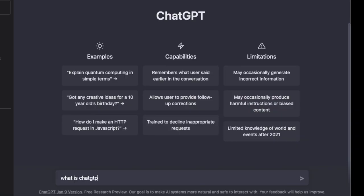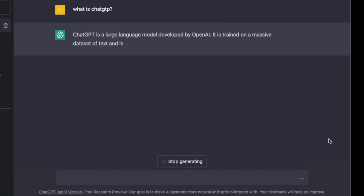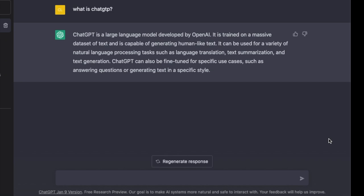So I asked ChatGPT what it is, and let's see what it says. ChatGPT is a large language model developed by OpenAI. It is trained on a massive dataset of text and is capable of generating human-like text. It can be used for a variety of natural language processing tasks such as language translation, text summarization, and text generation. ChatGPT can also be fine-tuned for specific use cases such as answering questions or generating text in a specific style.